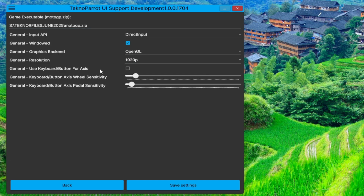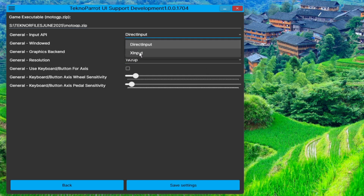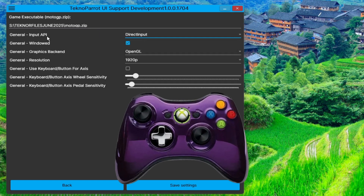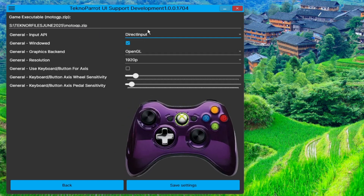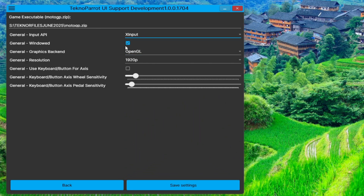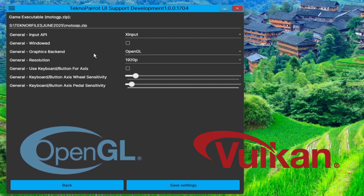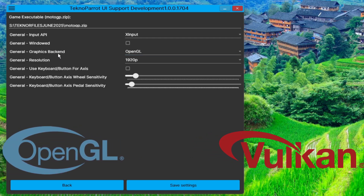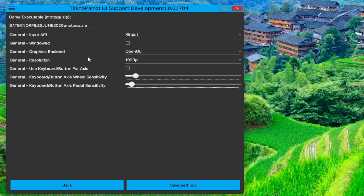Next, configure the general input API — whether XInput or DirectInput — depending on what you're using. In this demonstration, we will use an Xbox 360 controller, so we choose XInput. On general windowed, it's up to you, but we recommend full screen, so we leave this unticked. Now on the general graphics backend, depending on your machine, you can experiment on this — try both to find which is better. In this demo, we will set this up on OpenGL at 1080p resolution.